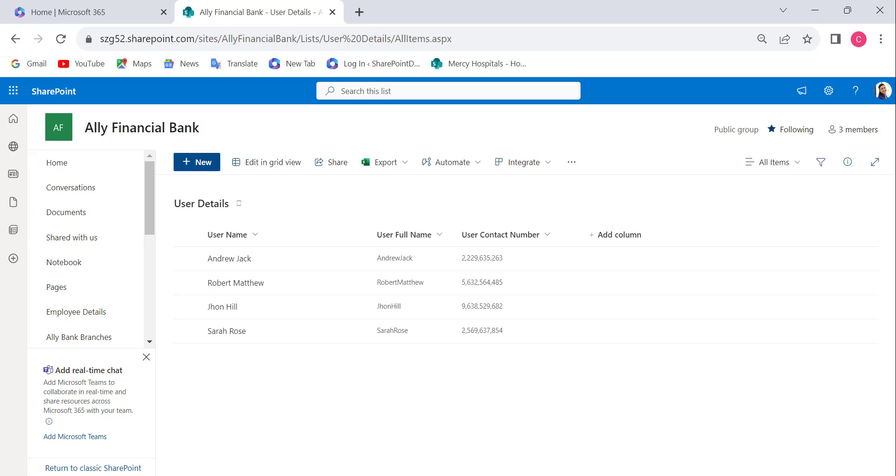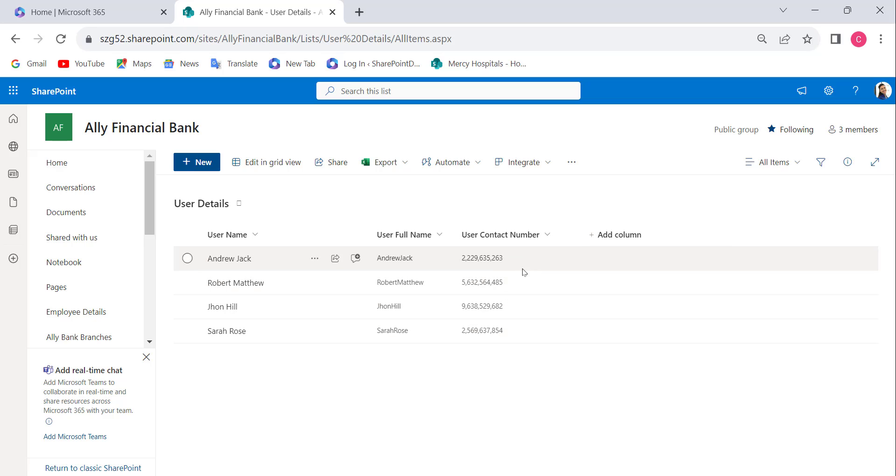This is my number column which has values separated by commas. Now I will create a calculated column based on this number column. To create a calculated column, click on Add Column, select Show All Column Types, and click Next.